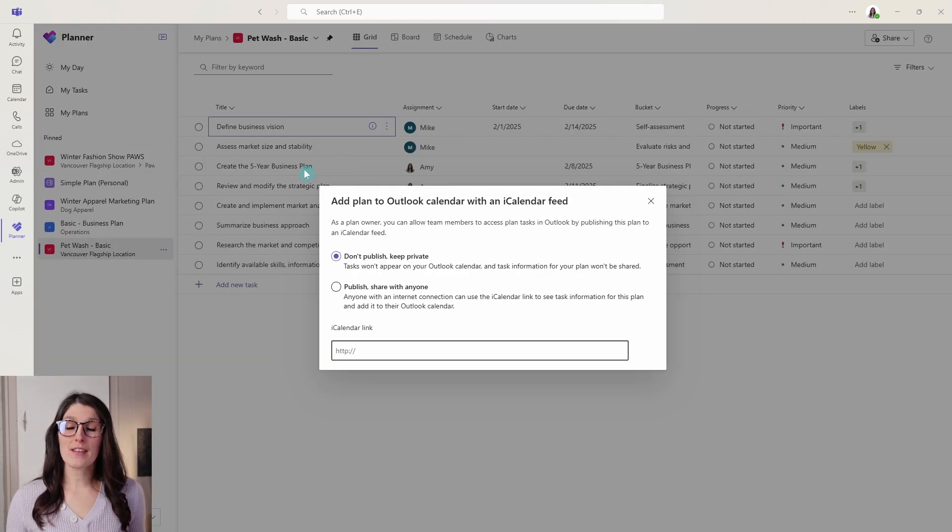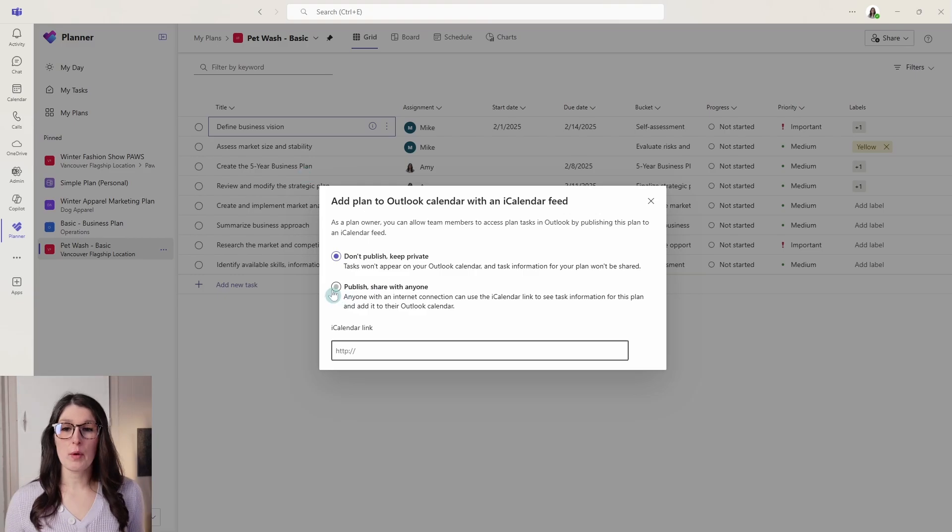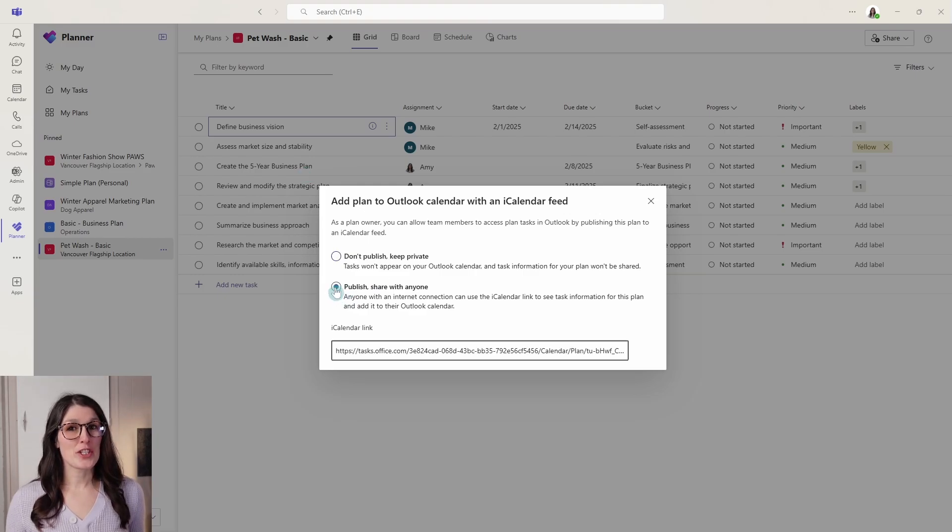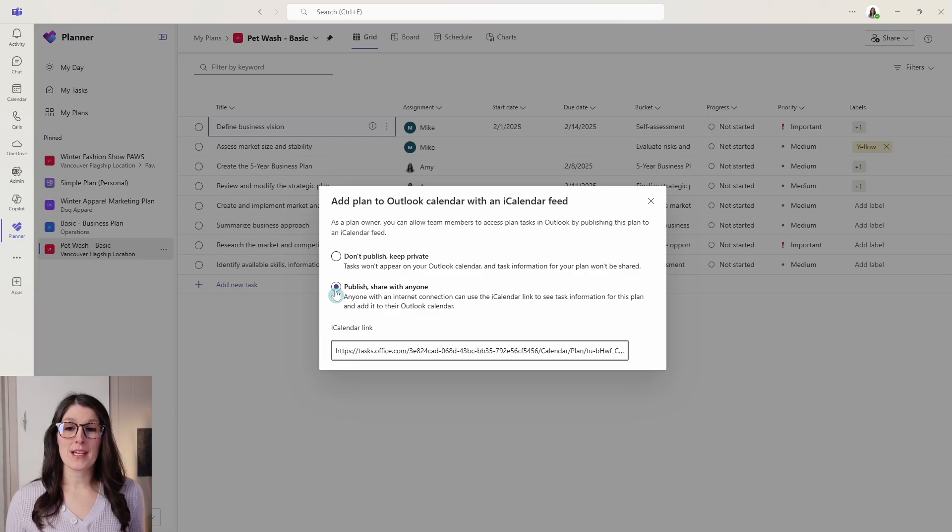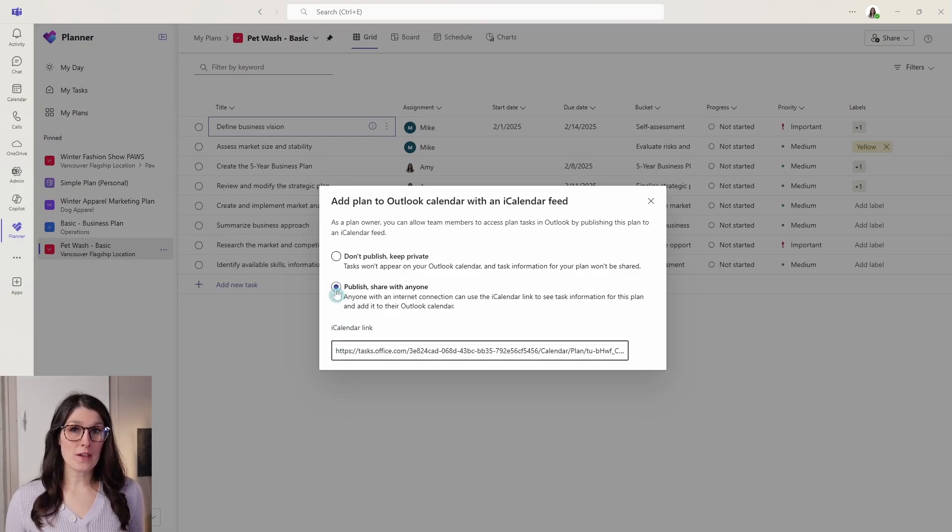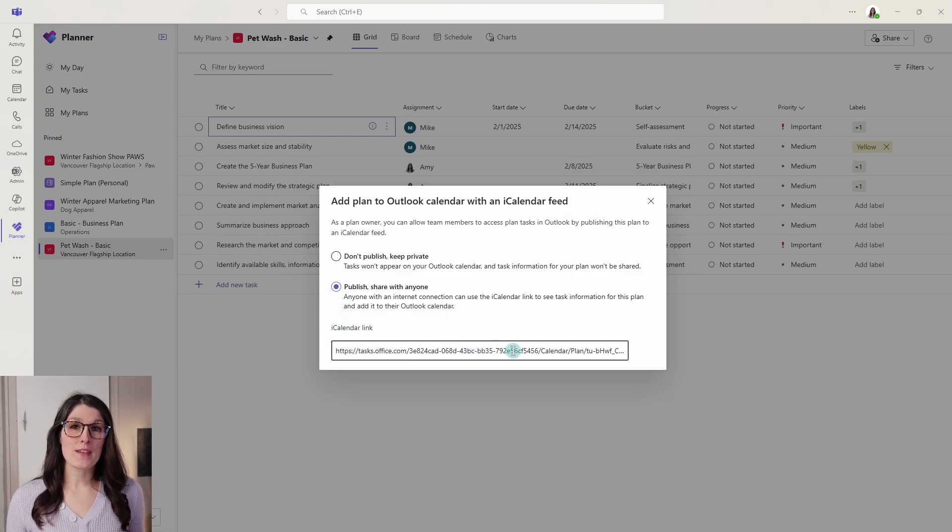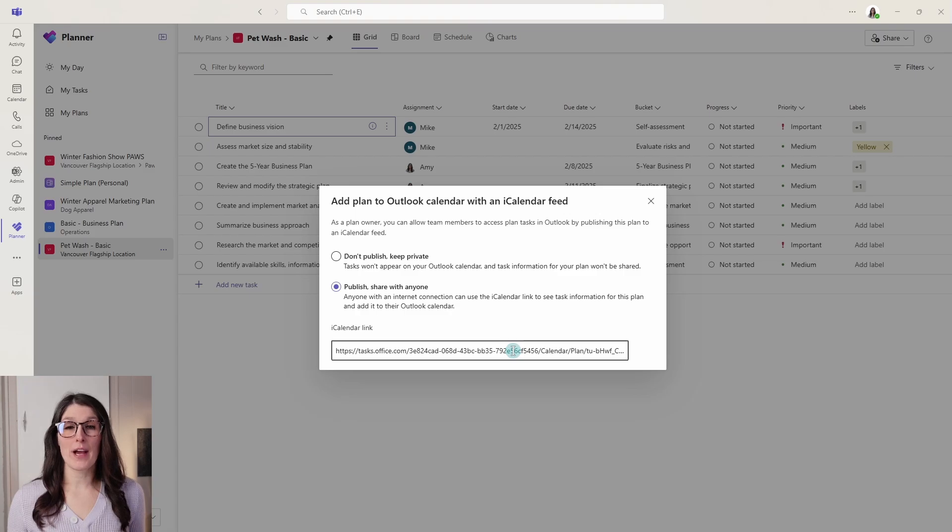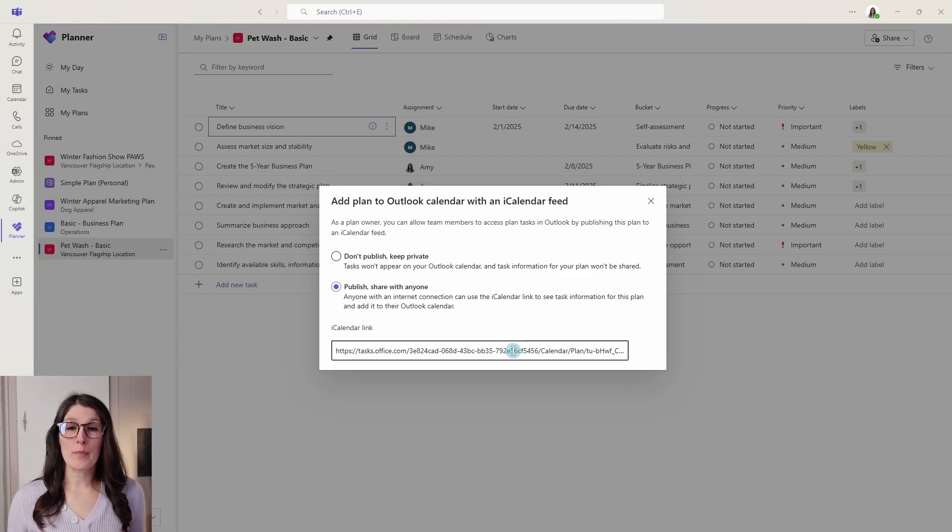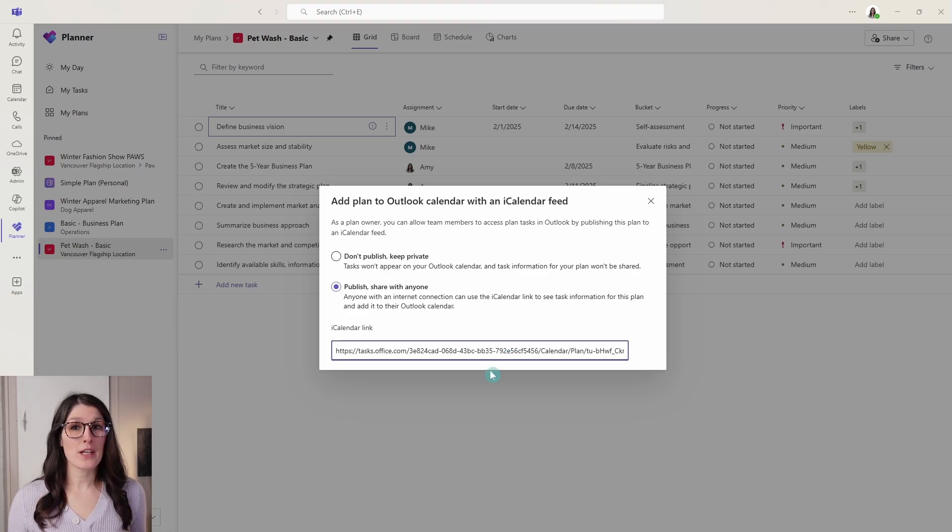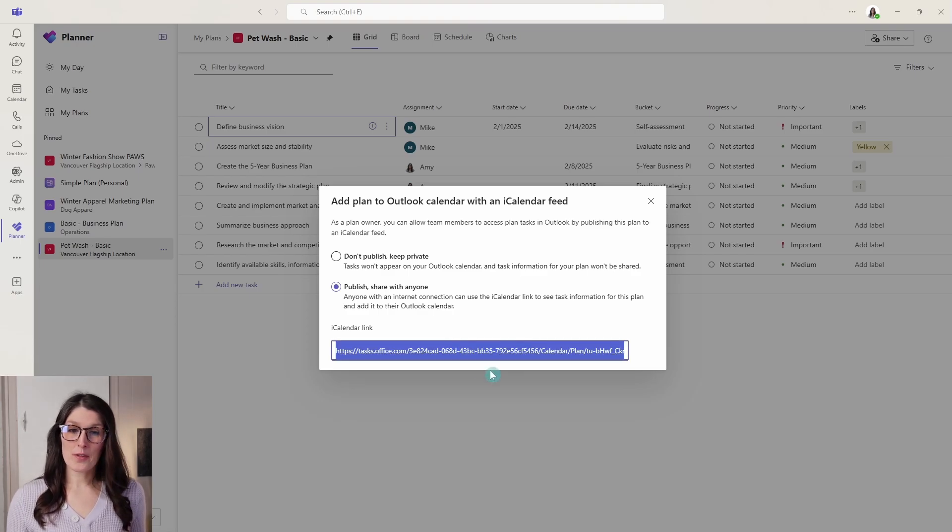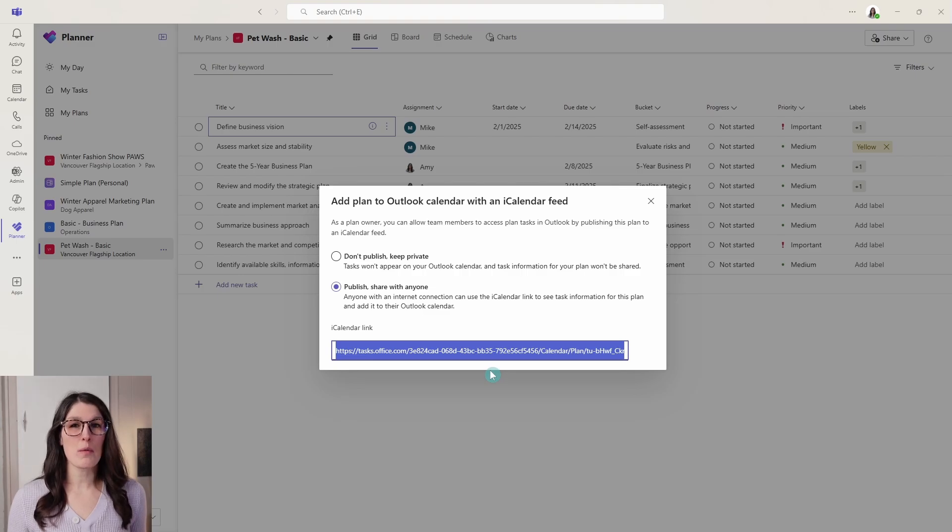So if we select the link, then we want to go publish and share with anyone. Now again, this is quite important because when you toggle this on, then anybody with this link can access the plan within Outlook calendar. So you just want to be mindful about who and where you share this link with. Just going to click anywhere in here, go control A and control C and then now we will go into Outlook.